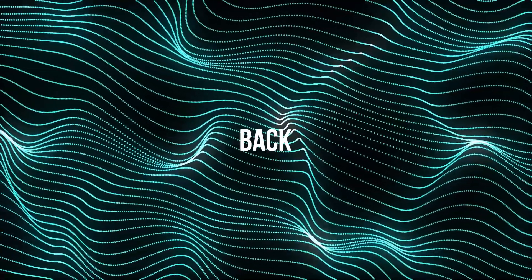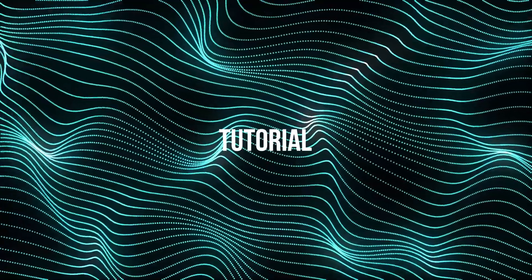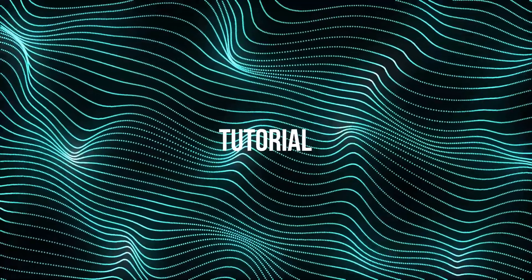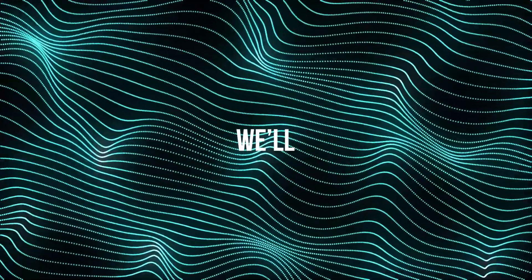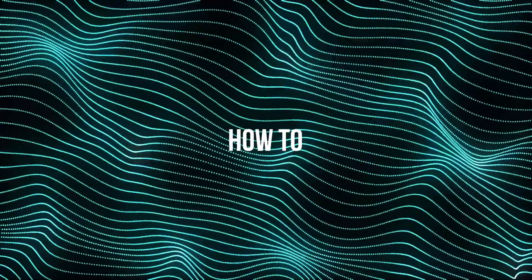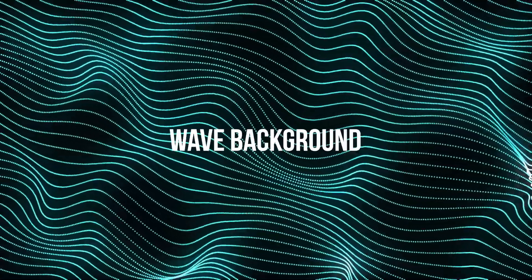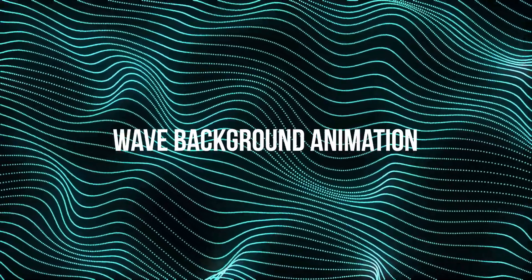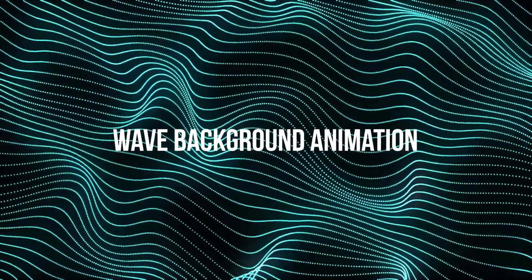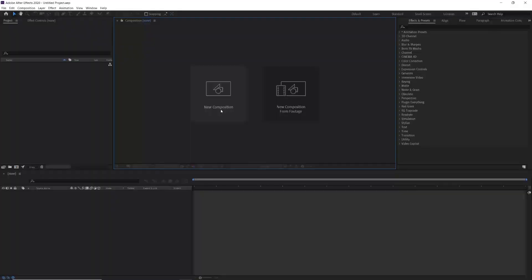Hi and welcome back to another tutorial. In this tutorial we will learn how to create this cool looking wave background animation inside After Effects using Trapcode Mir plugin. So let's get started.